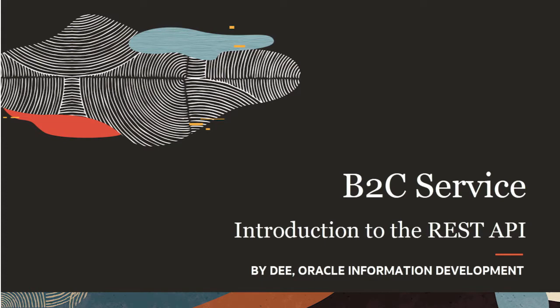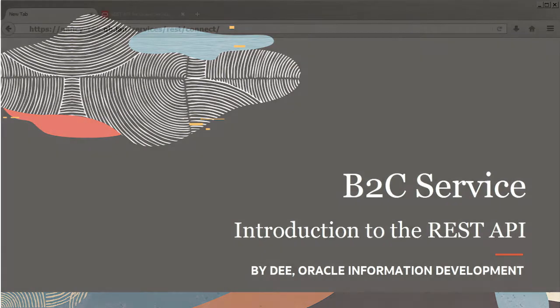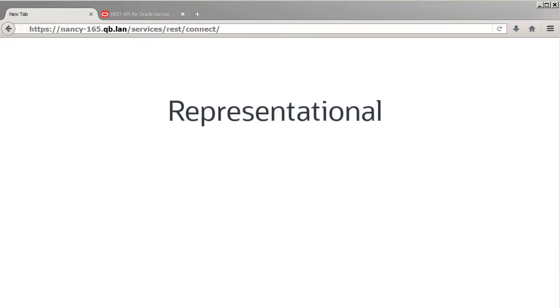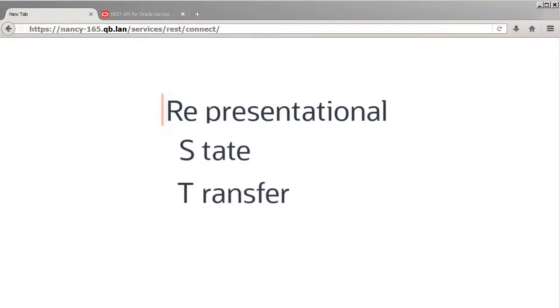Hi, my name is Dee. In this tutorial, I'll give you a quick overview of the Oracle B2C Service Connect REST API, which lets you use Representational State Transfer, or REST, to access resources on your B2C Service site over HTTP.